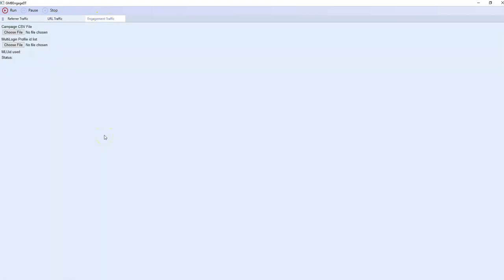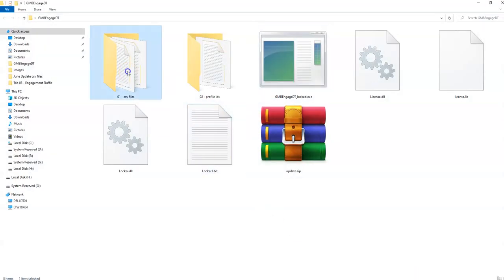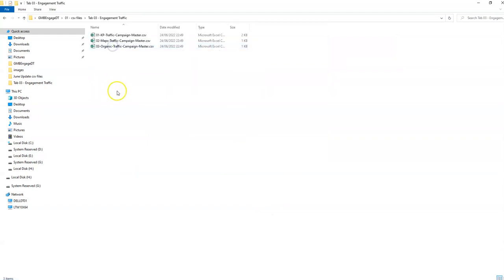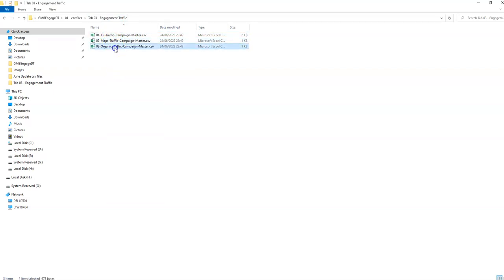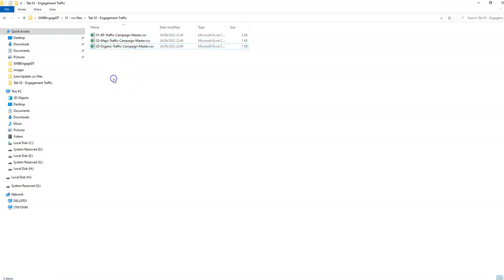In the next video I will take you through how to set up your CSV files by using the engagement tab. Within the CSV files engagement tab folder we have three types of CSV files. Each different route provides us with different engagement options. So I'll upload this video now and I'll take you through the next steps on creating your CSV files.